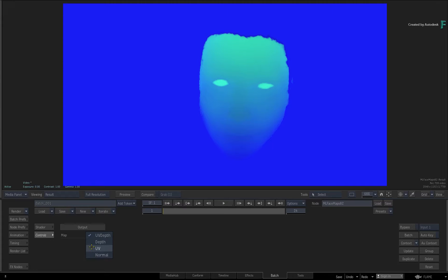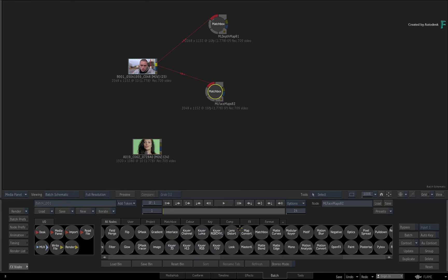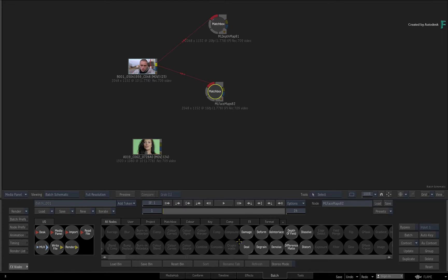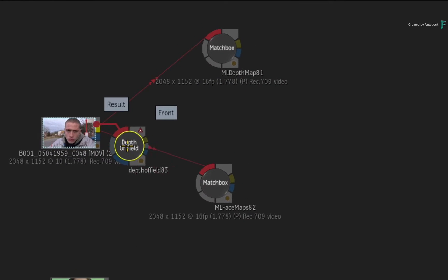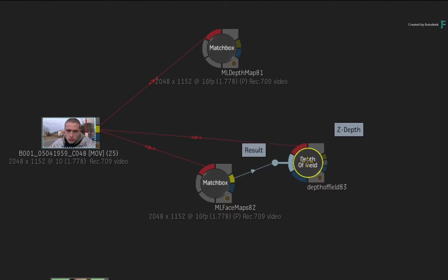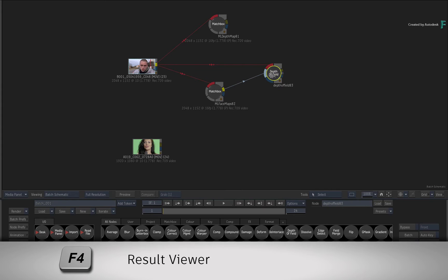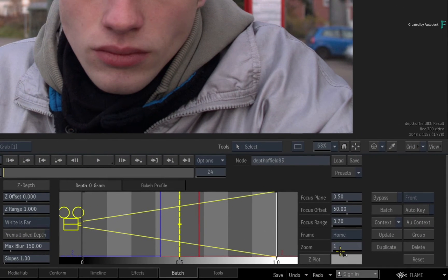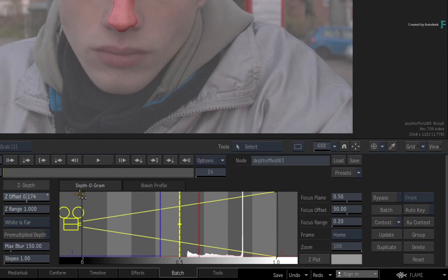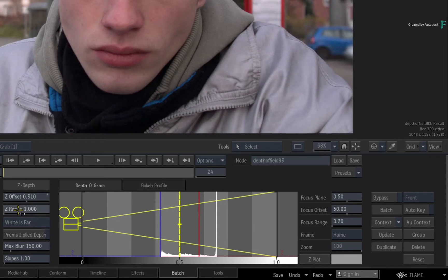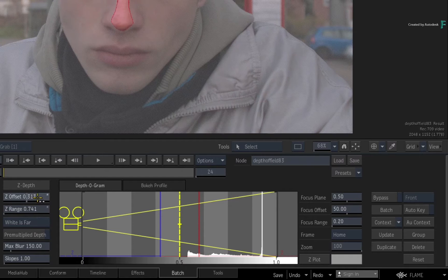All these data passes can be used in a variety of ways with some of Flame's 3D processing tools. For example, leave the output on Depth and return back to Batch. In the node bin, locate the Depth of Field node, drag it out and connect the source clip as the front and the Facial Z-Depth pass into the second input. Select the node and press F4 for its result view. If you zoom up the graph, you can see how the Z-Depth input has been analysed and segmented for the shot. Increase the Z-Depth Offset to shift the data closer to the camera, and decrease the Z-Depth range to expand the data across more segmentations.